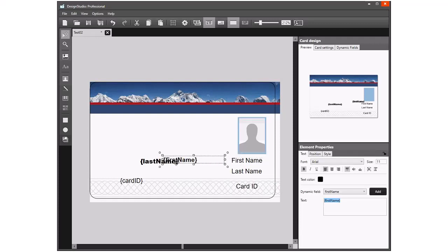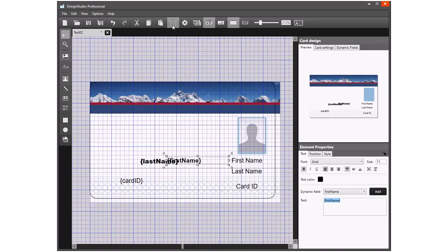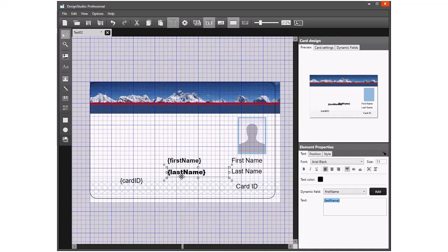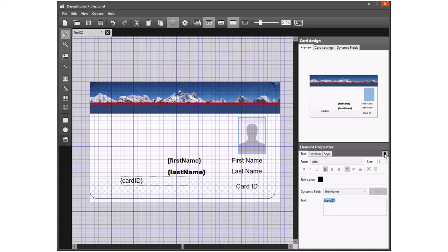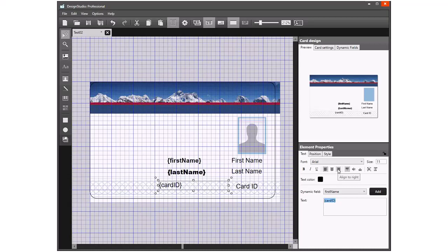I'll probably turn the grid lines back on so we can get them positioned to the same place. What I'll also do when I've done this is change the way the fields are printed so they're now all aligned to the right edge.